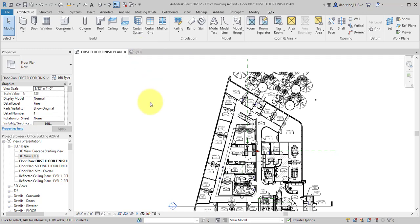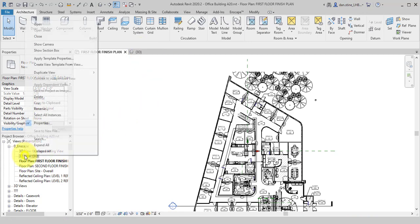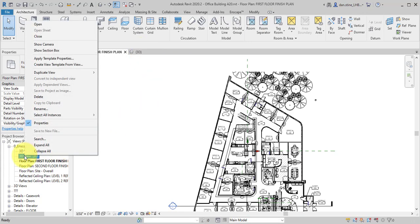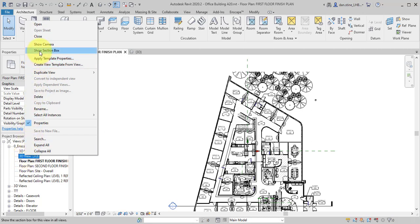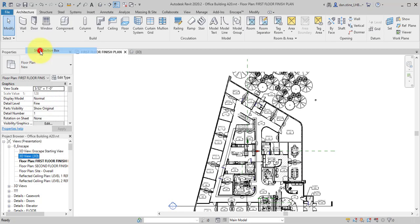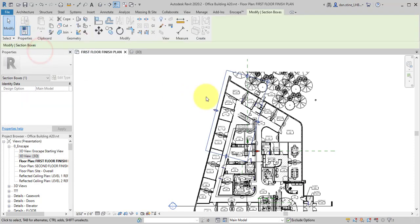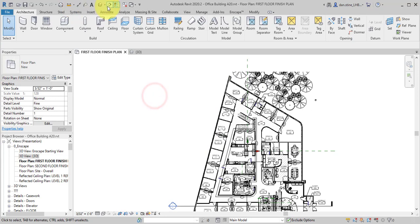Another option is if we right click, there's actually a show section box. Notice I'm right clicking on the 3D view in the project browser, not the floor plan. So I'm in a floor plan, but I'm right clicking on another view that has a section box. And when I do that, it selects it.